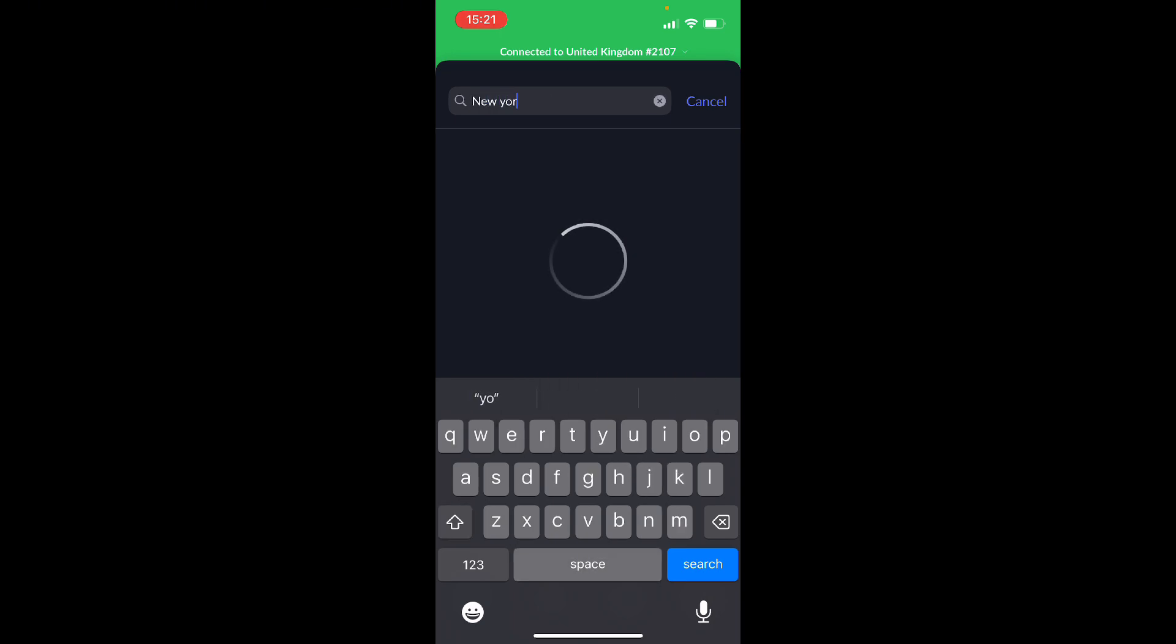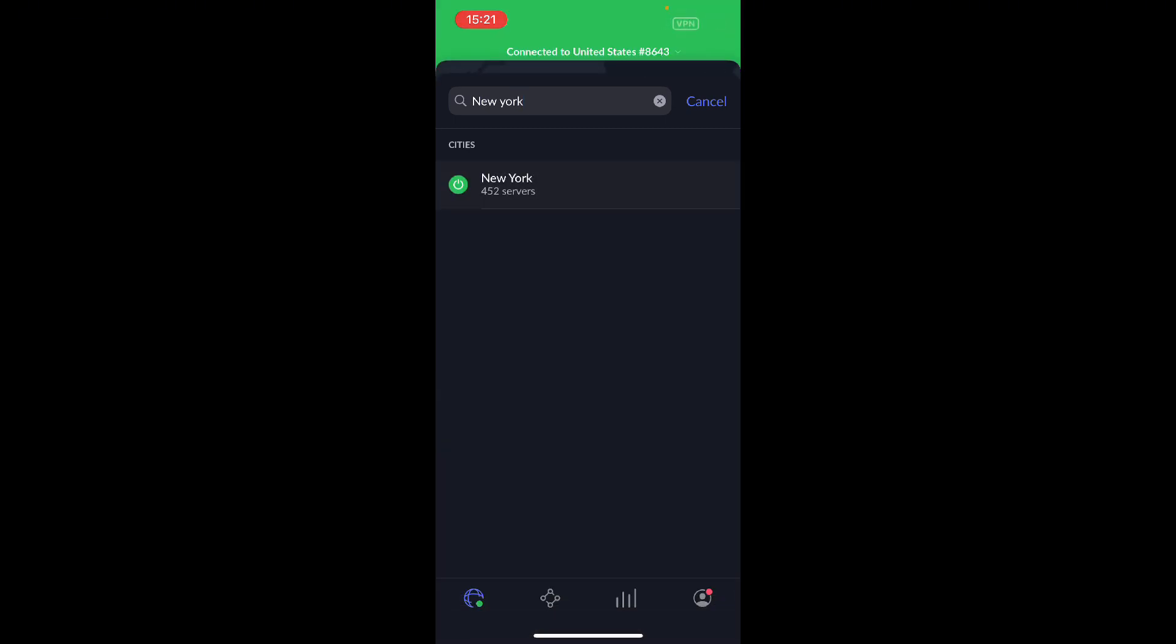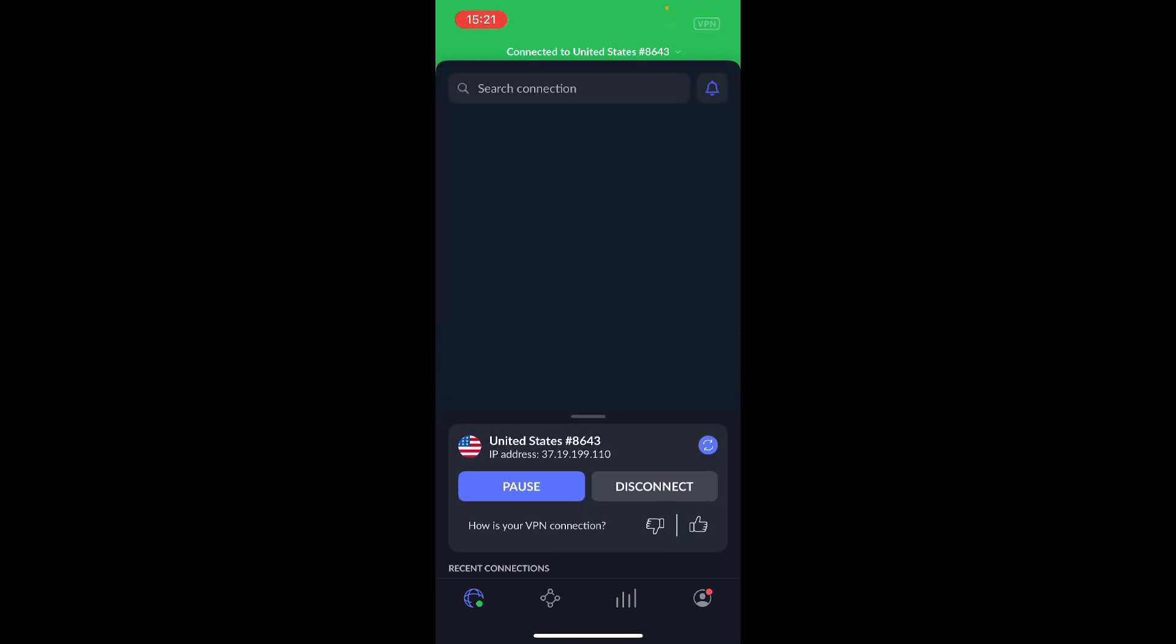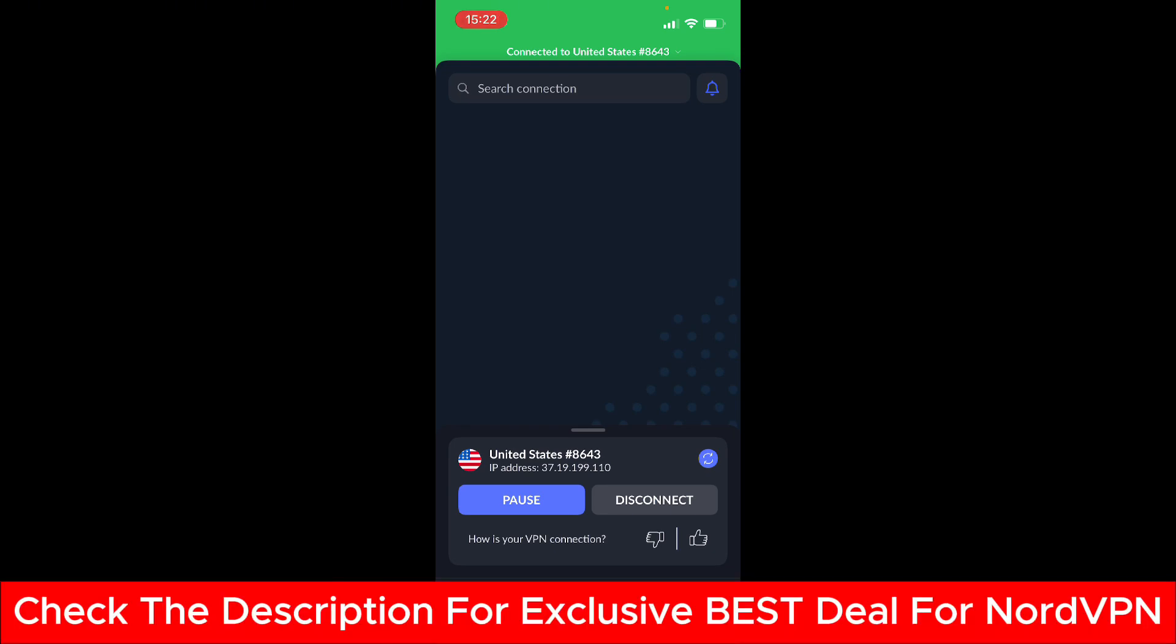And then boom, we have 472 servers. I just click on New York and you see I'm already connected, and I will be able to access all the different features of US Netflix or any other show like Hulu, Amazon Prime, whatever. You can access all the best deals for NordVPN, the link in the description of the pinned comment.